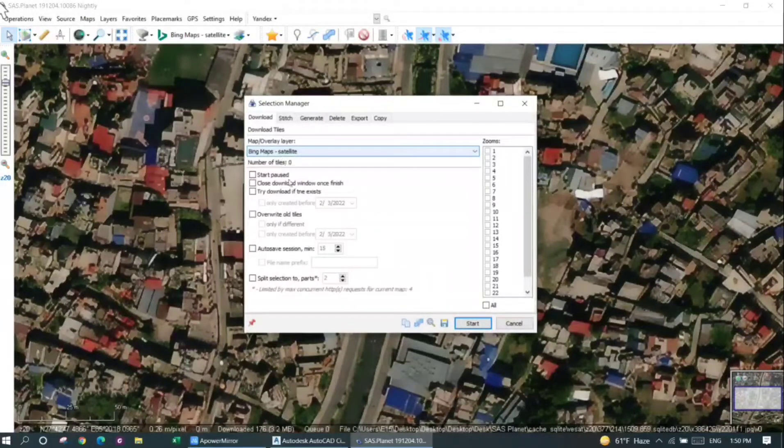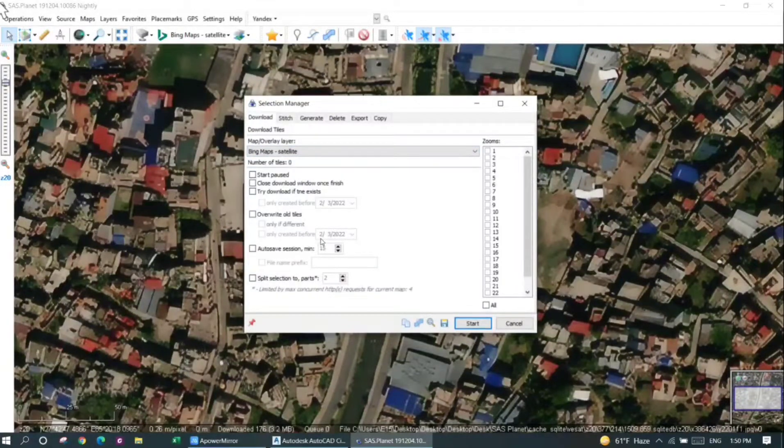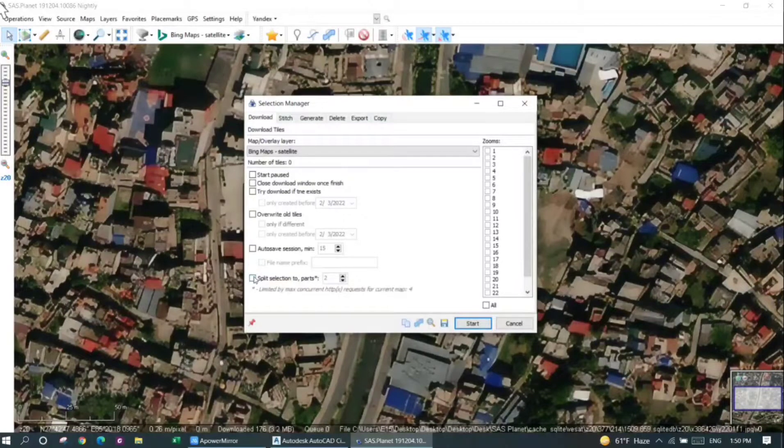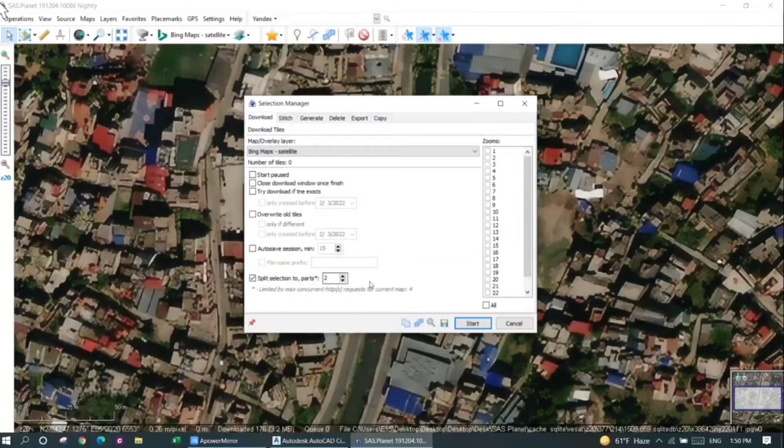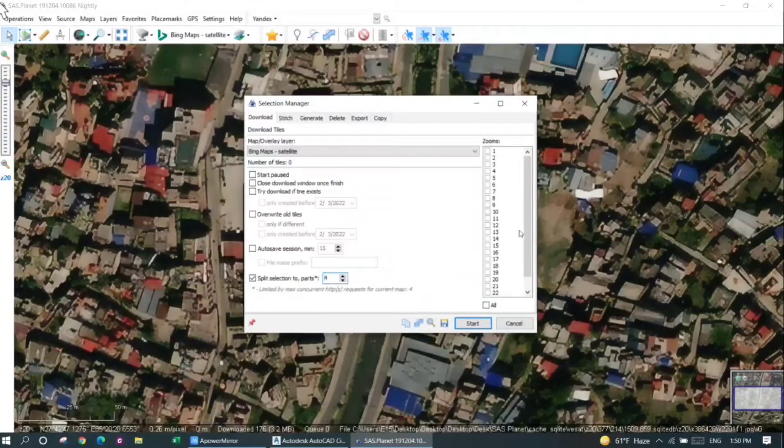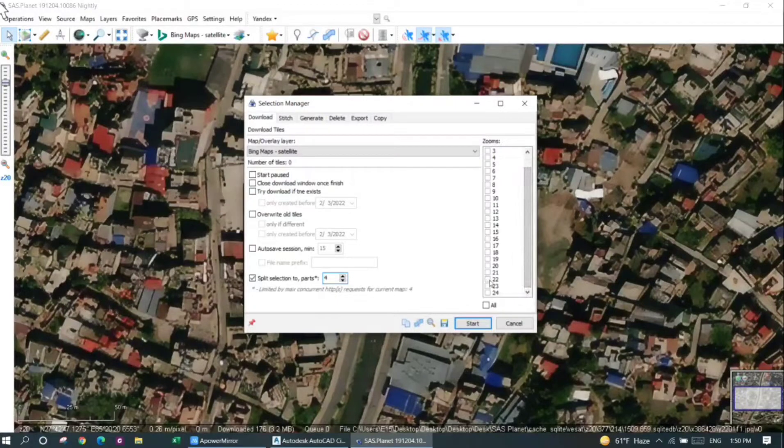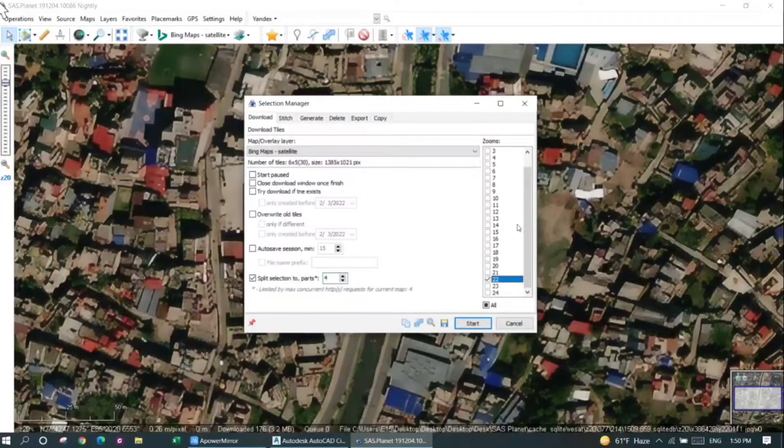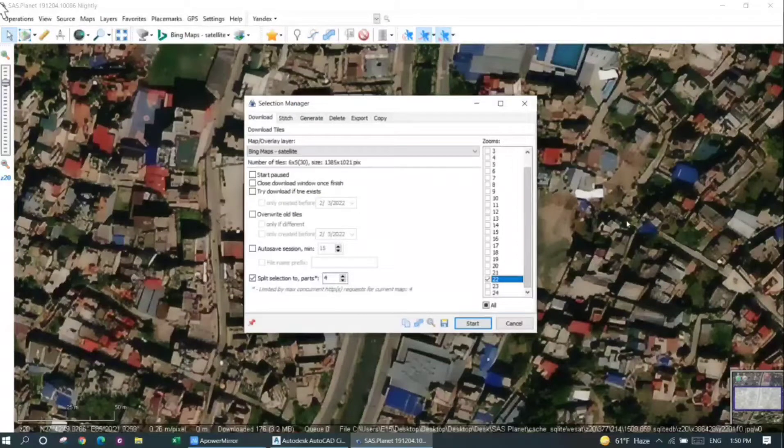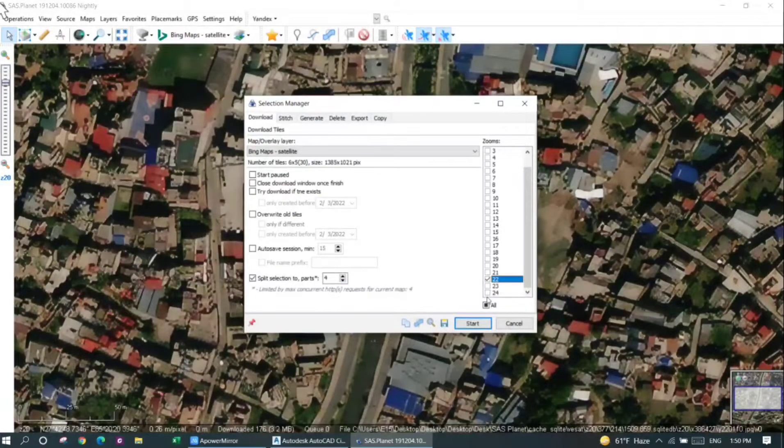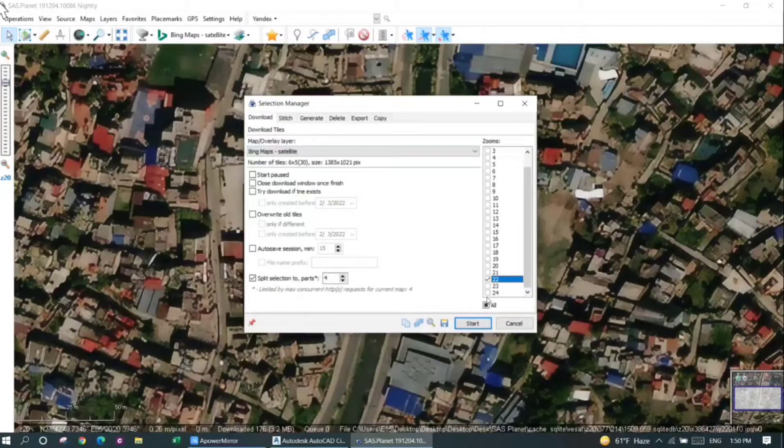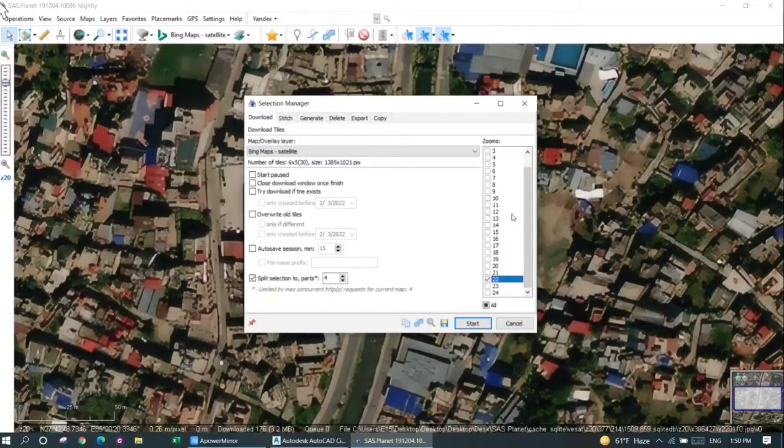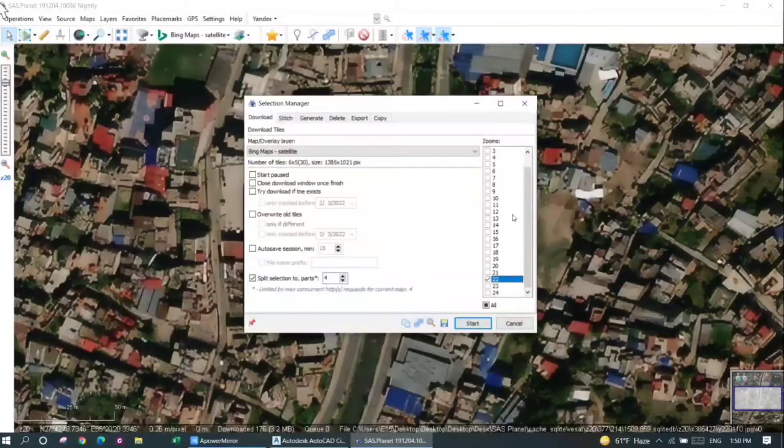Now the area is selected. To download your image faster, you can split the selection into parts. I'll just separate it into four parts, and the zoom I'll select to be 22. The lower the zoom, the more blurred the image you will get. The higher the zoom, the more clear the image you will get.